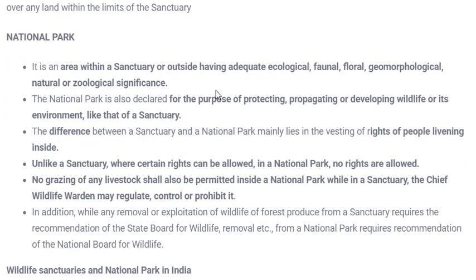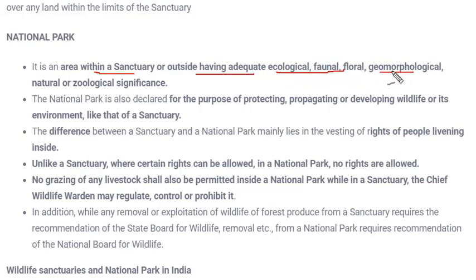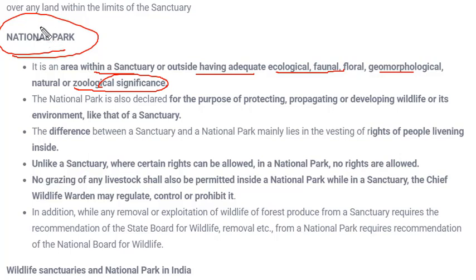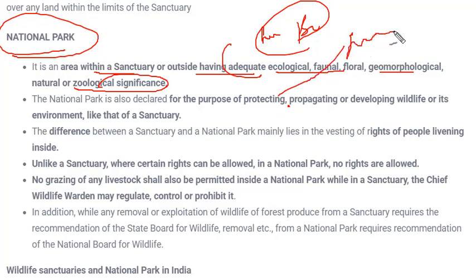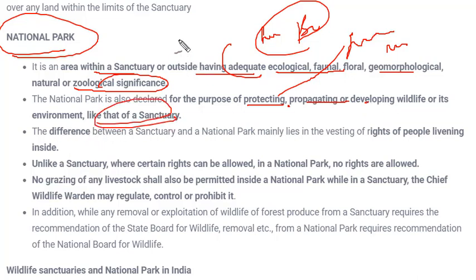A national park is an area within a sanctuary or outside, having adequate ecological, faunal, floral, geomorphological, natural, and zoological significance — in short, it should have a huge amount of biodiversity. Its function is the same as a wildlife sanctuary: protecting, propagating, and developing wildlife and its environment.